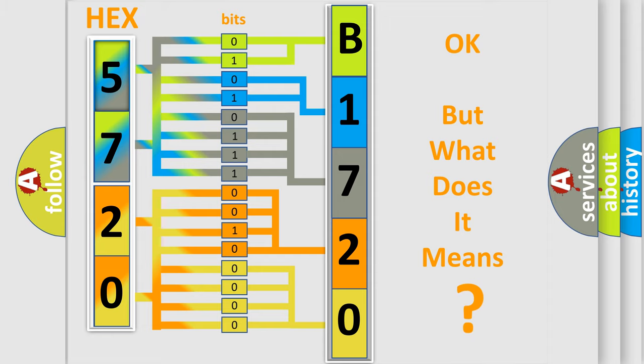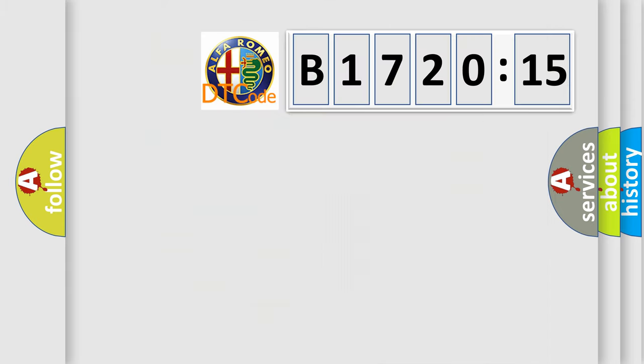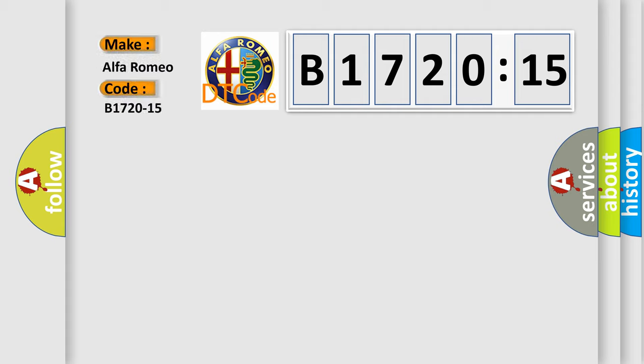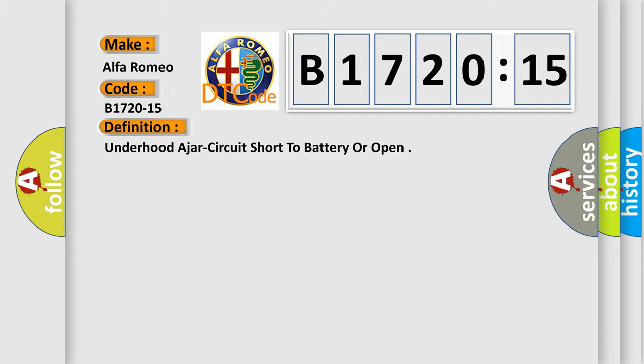The number itself does not make sense to us if we cannot assign information about it to what it actually expresses. So, what does the diagnostic trouble code B1720-15 interpret specifically for Alfa Romeo?